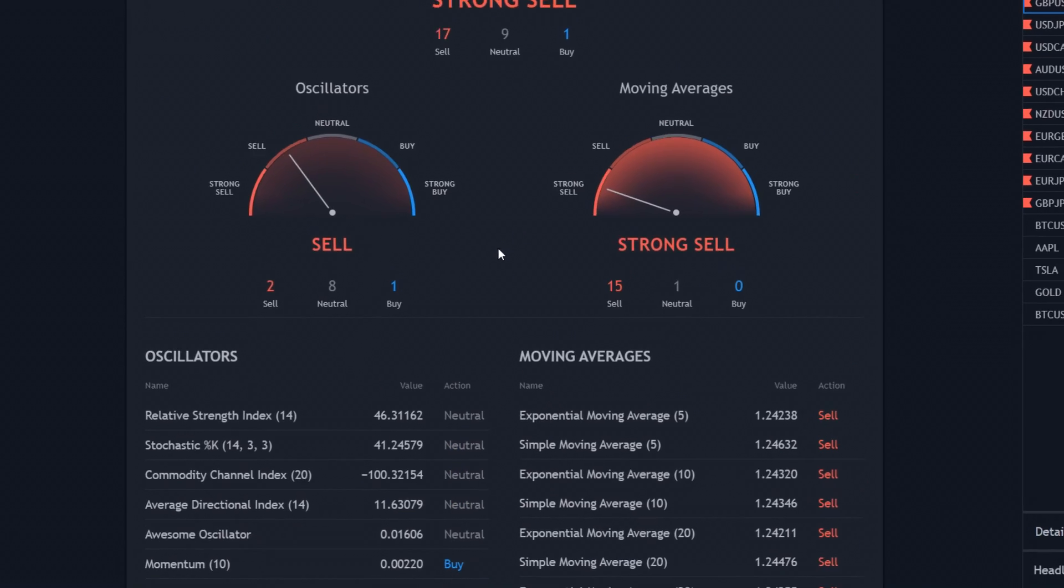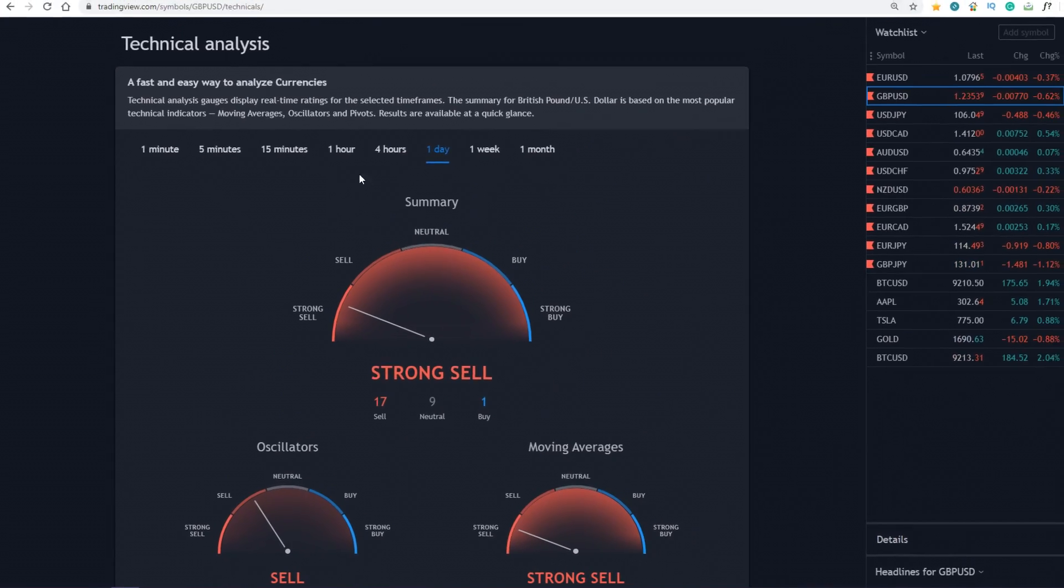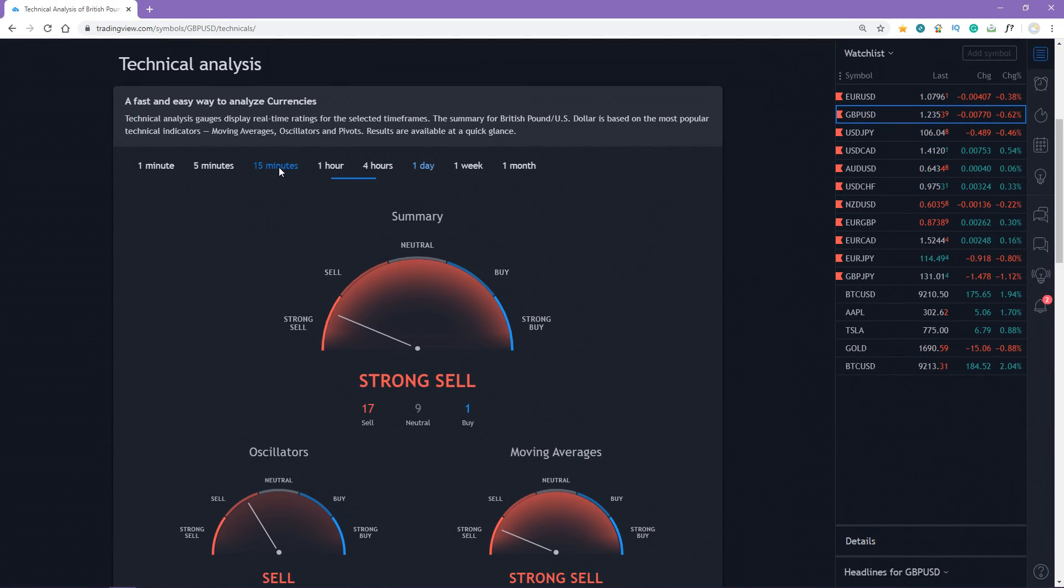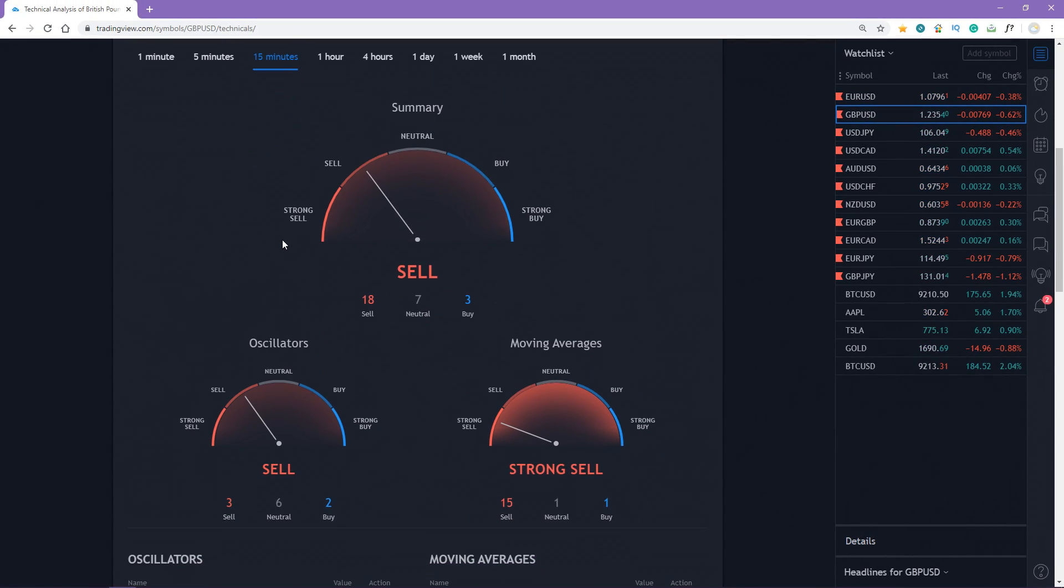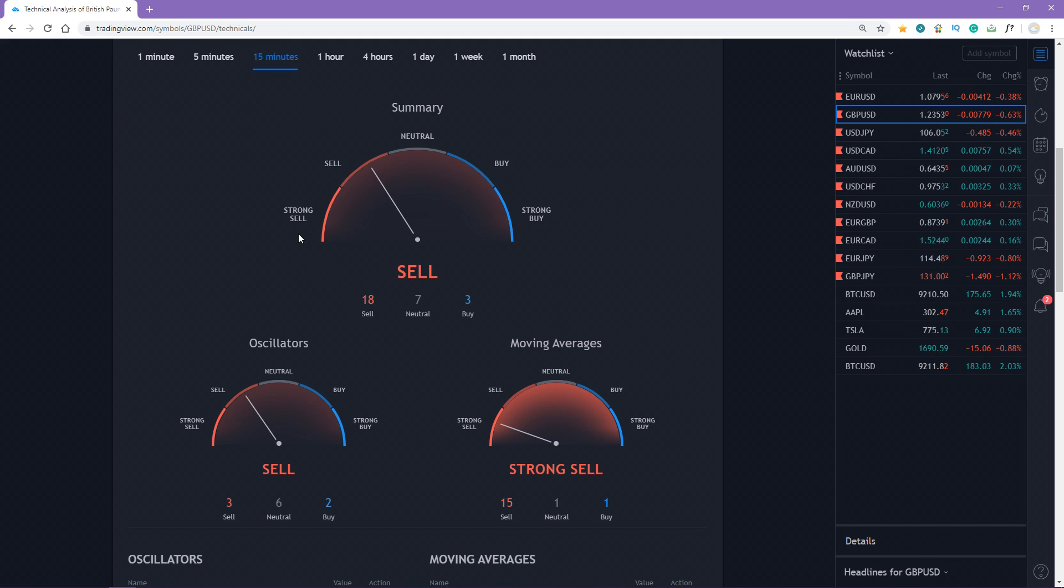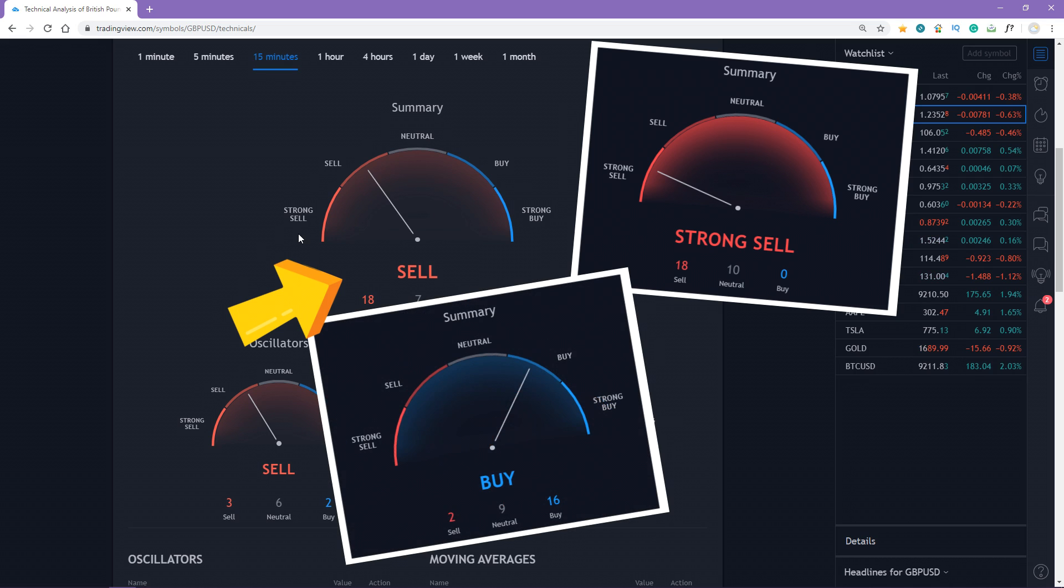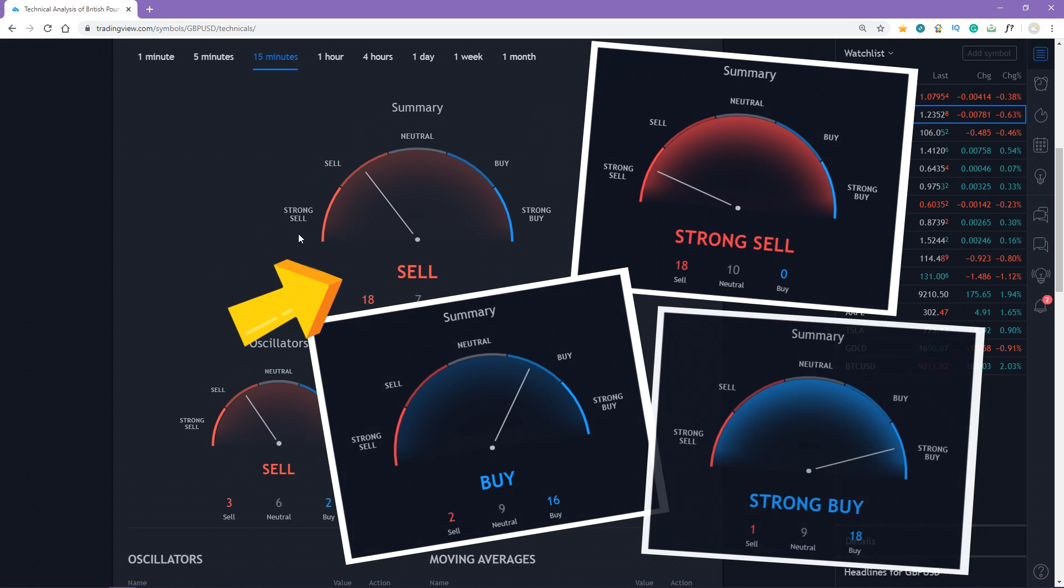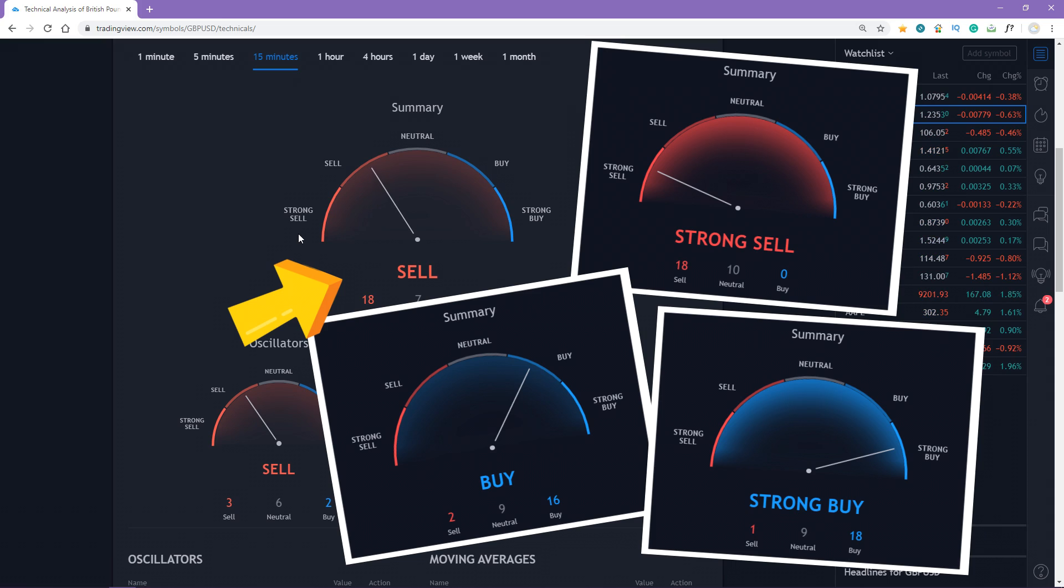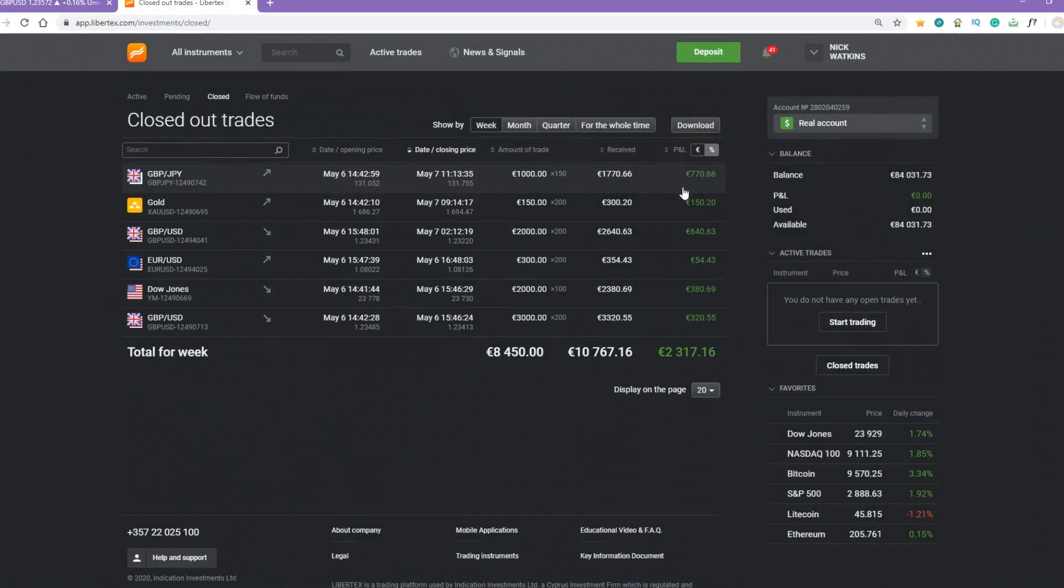You can select a time frame, for example 15 minutes, and it shows the summary of the oscillators and moving averages indicators. There are 4 degrees of the signals: sell, strong sell, buy, and strong buy. You should use this information only as a filter or as a confirmation, not as primary signal advice.